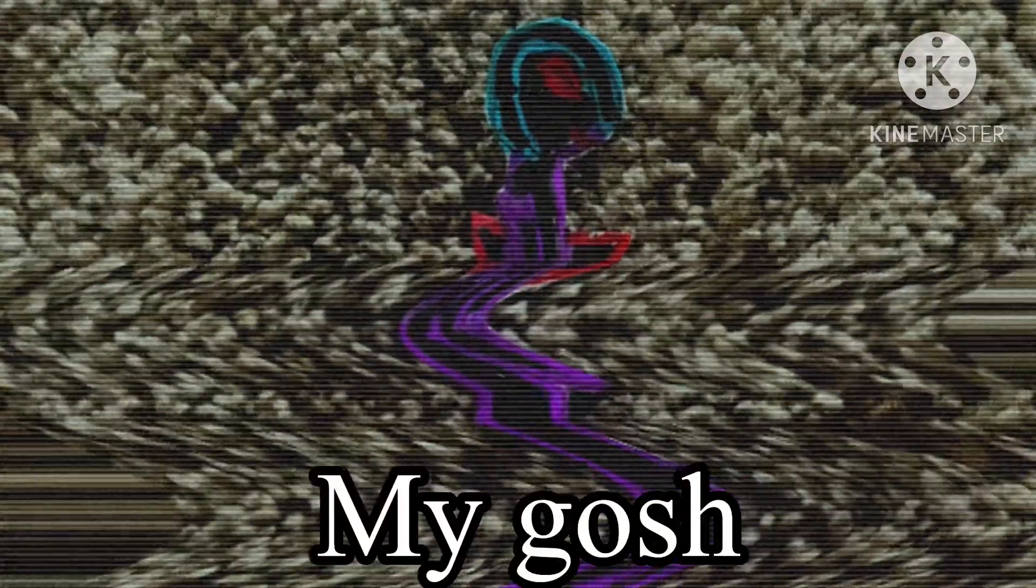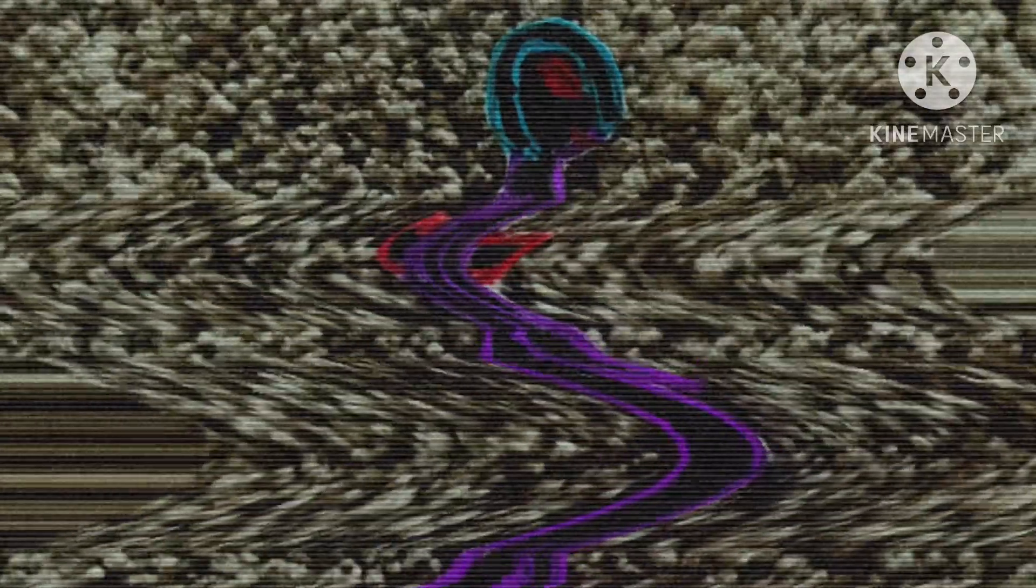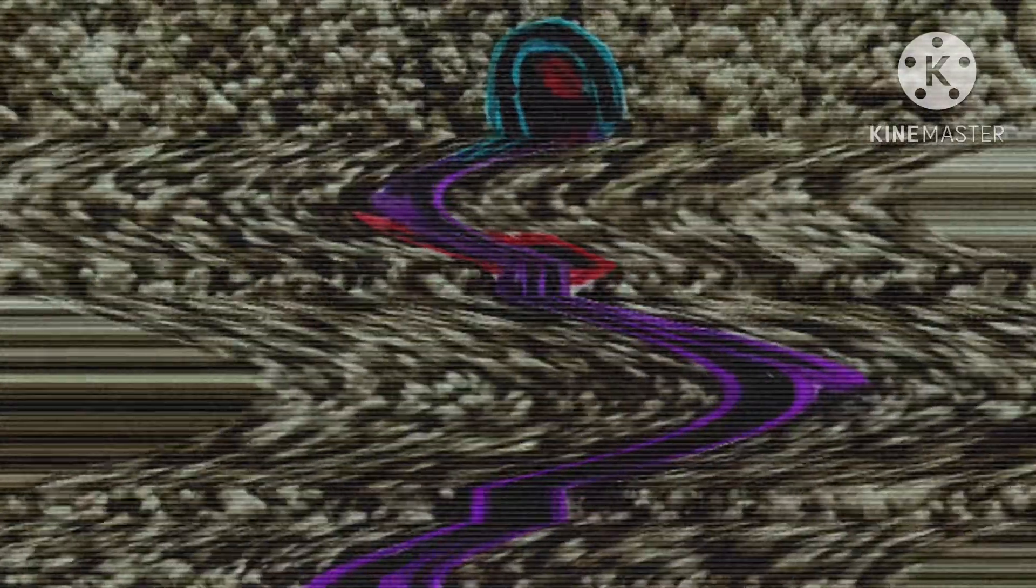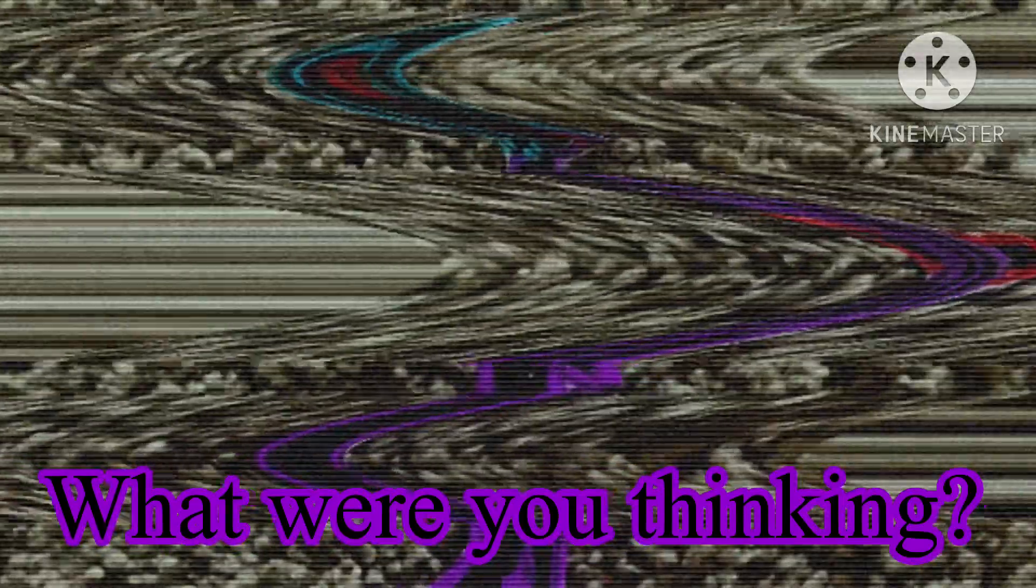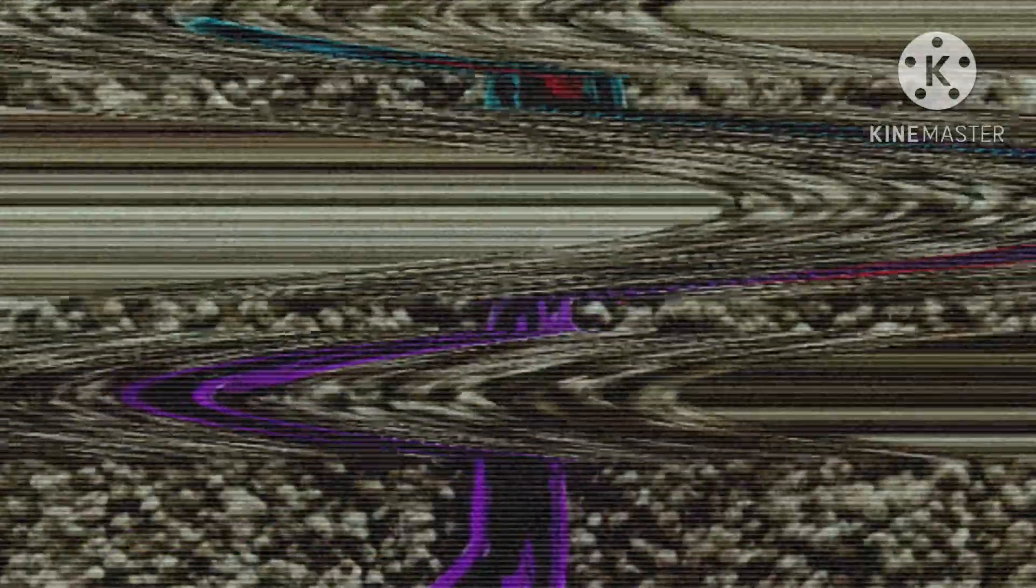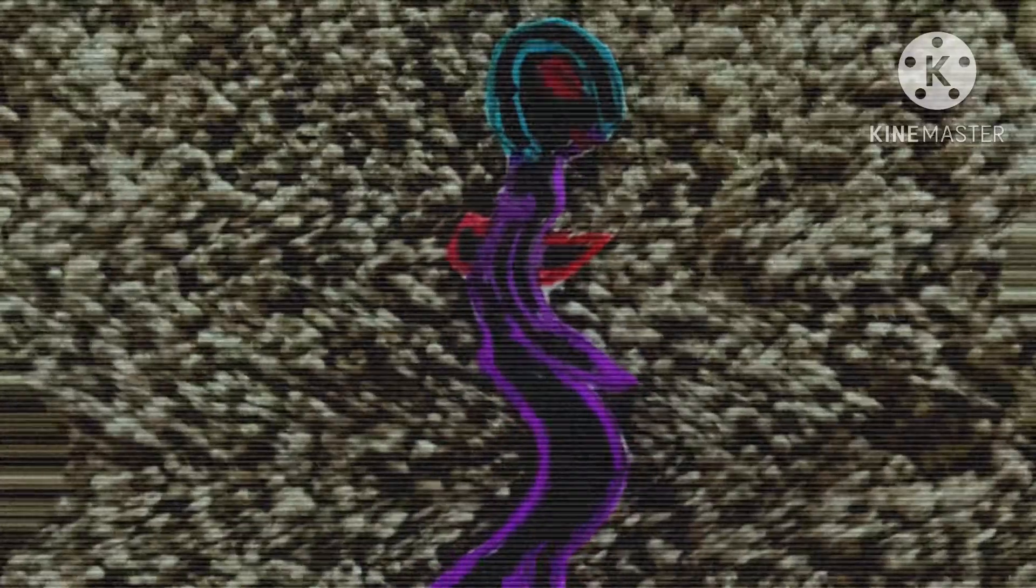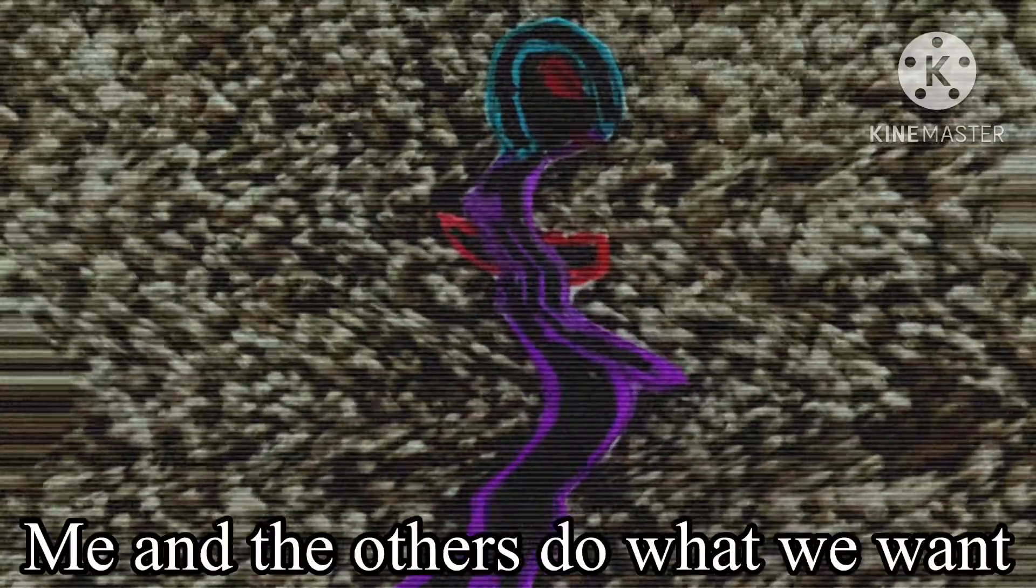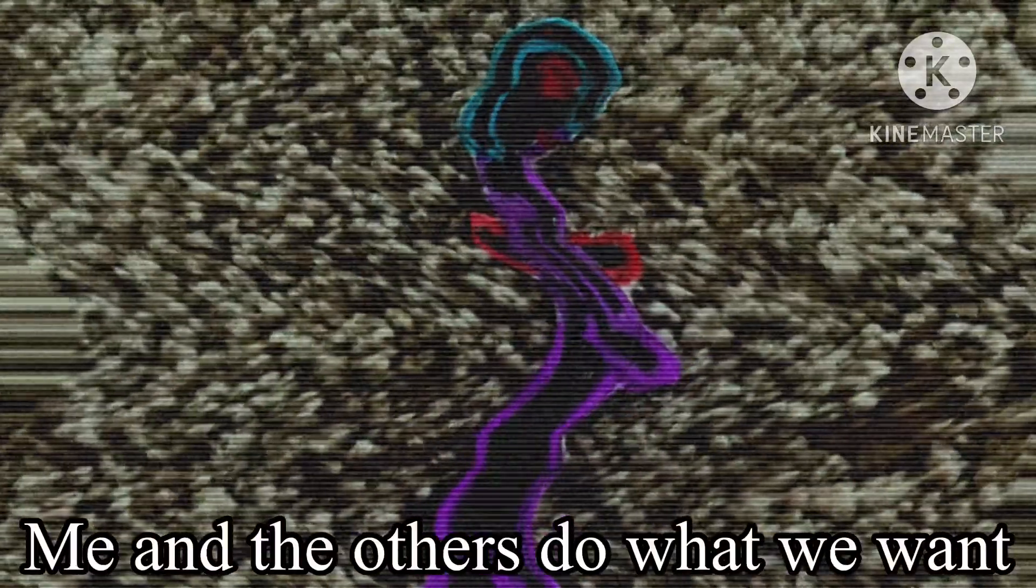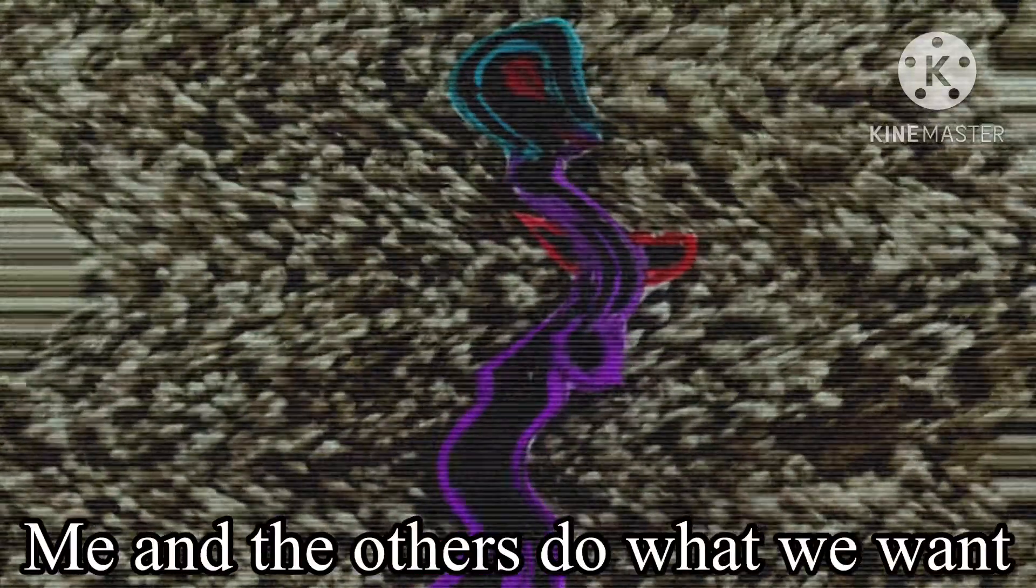Oh my gosh, what were you thinking? I don't care. Me and others do what we want.